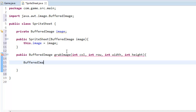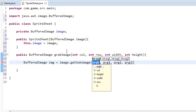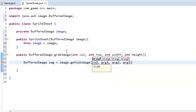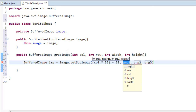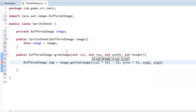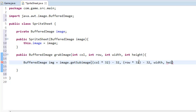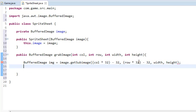We're going to do a little bit of math here, but it's nothing too bad. We create a new BufferedImage called img, and it equals image.getSubimage. The x argument is column times 32 minus 32, and the y argument is row times 32 minus 32. Then the width and height are passed in, and then we return the image.